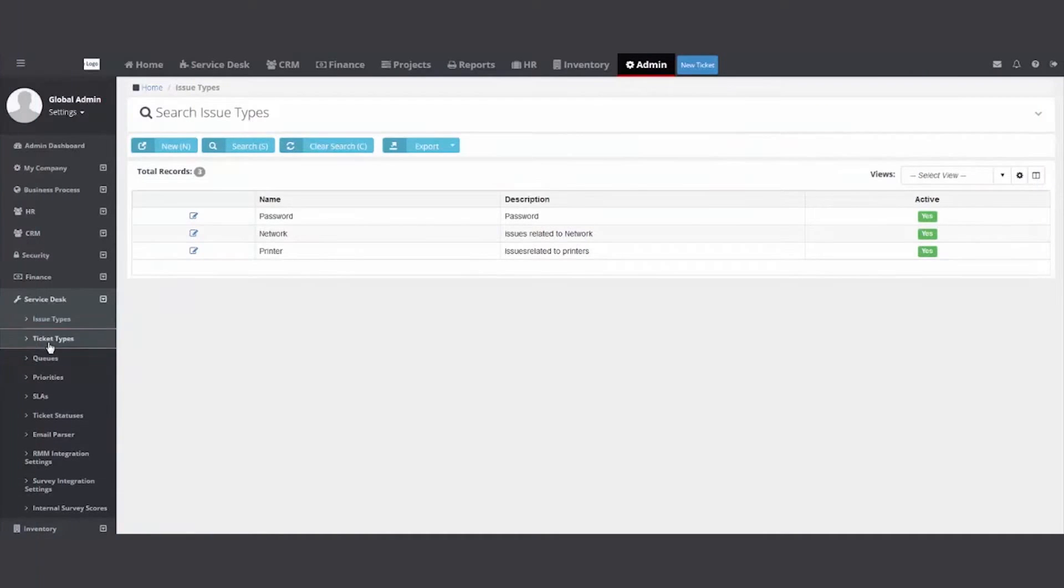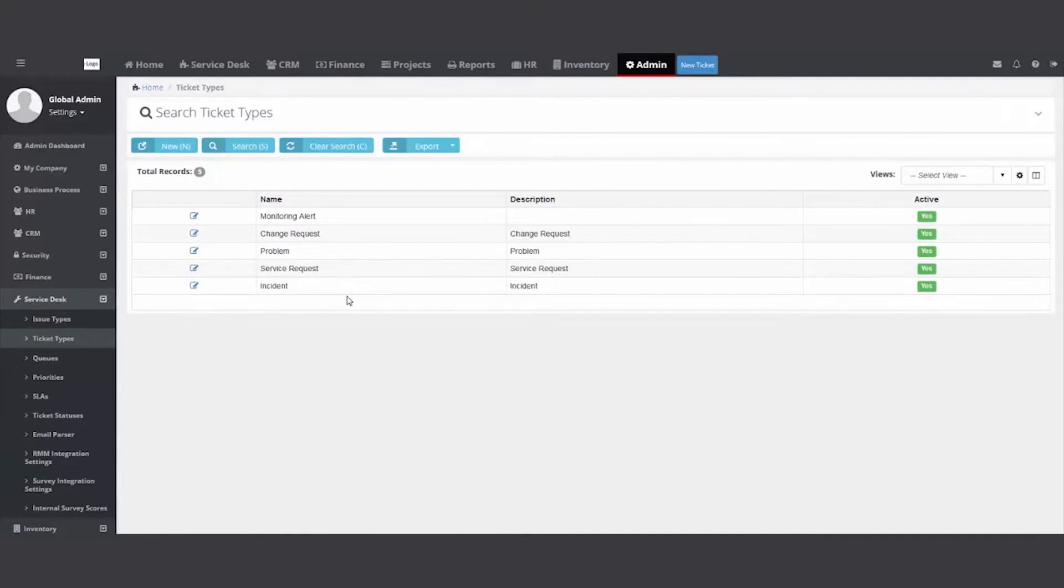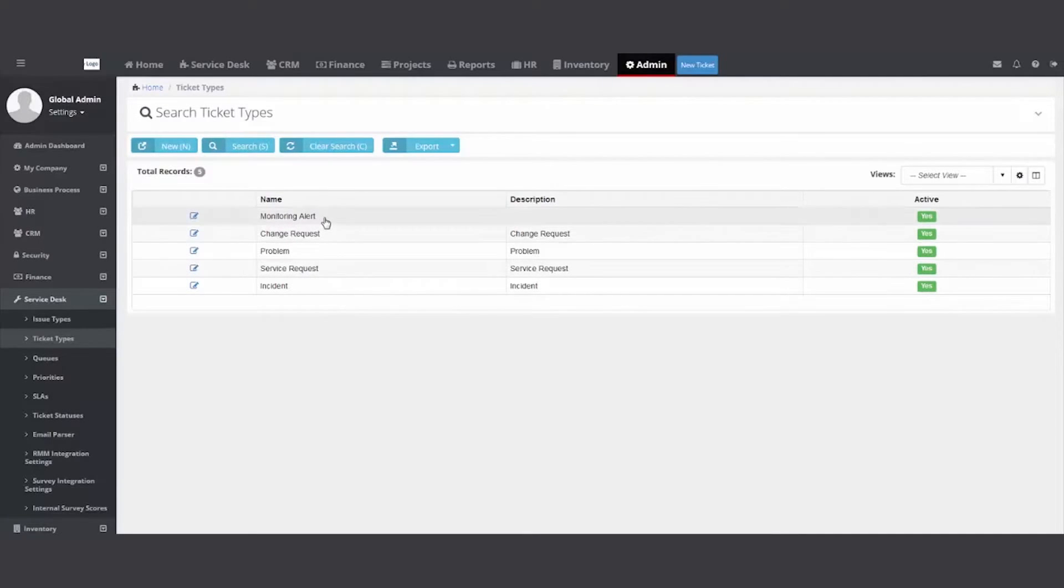Ticket types. Next sub-folder over here on the left. We ship it with incident, problem, change, and service request. These are based on ITIL standards. I went in and added monitoring alert.